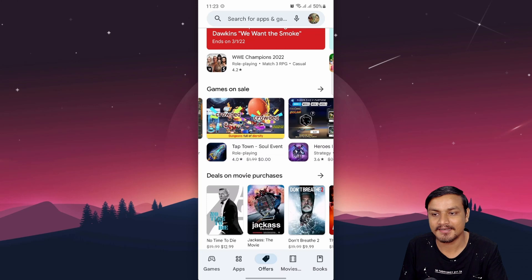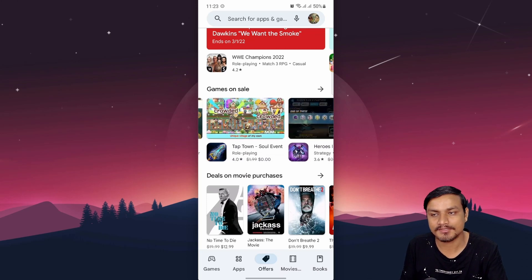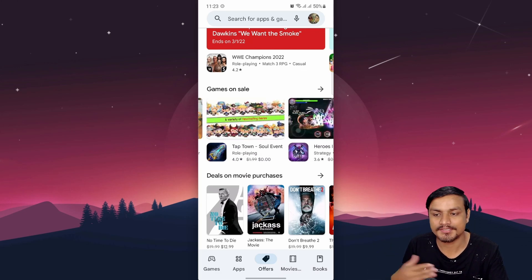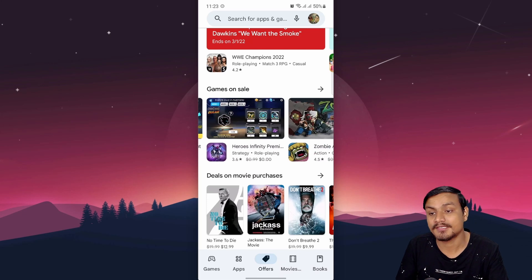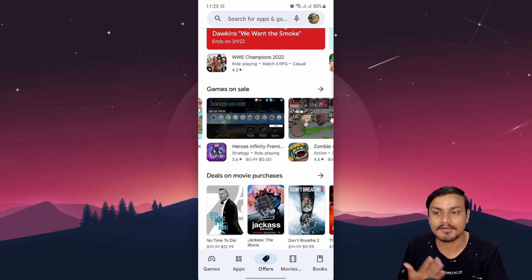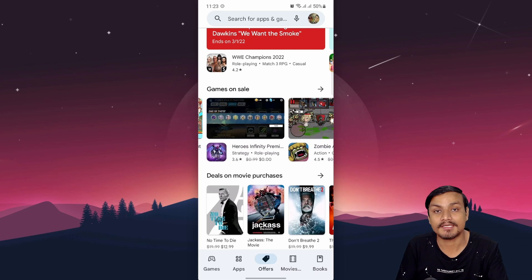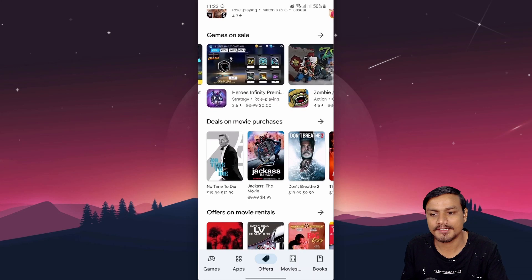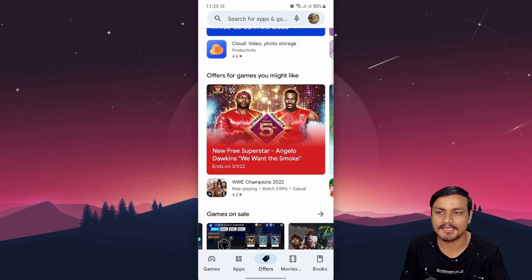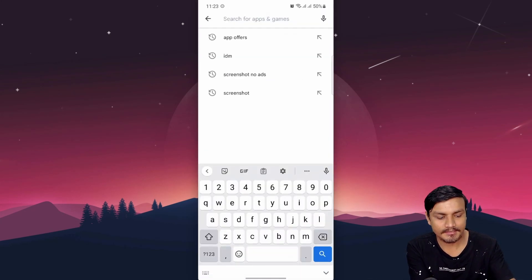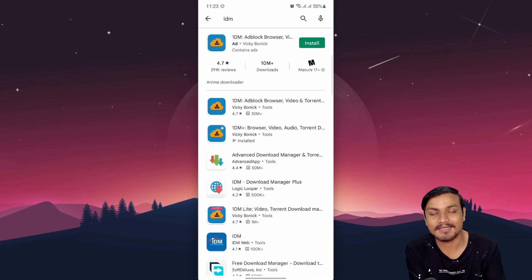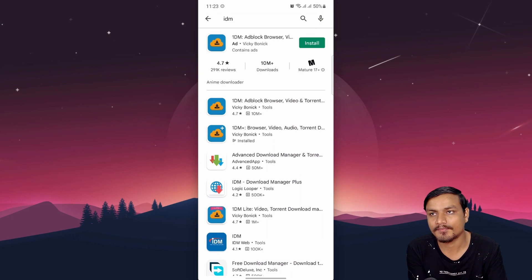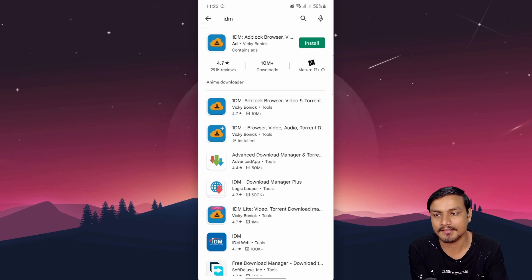This is now a built-in feature inside Google Play Store, so whenever you check out the store for apps and games, you should check the Offers tab too. Maybe there'll be some interesting games or apps you want but couldn't buy before. The same goes for movies as well.